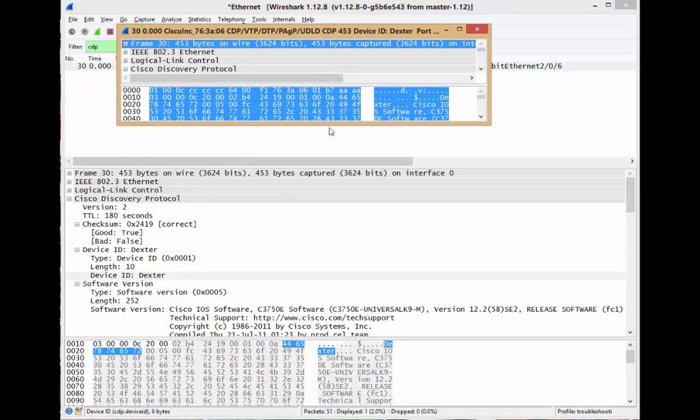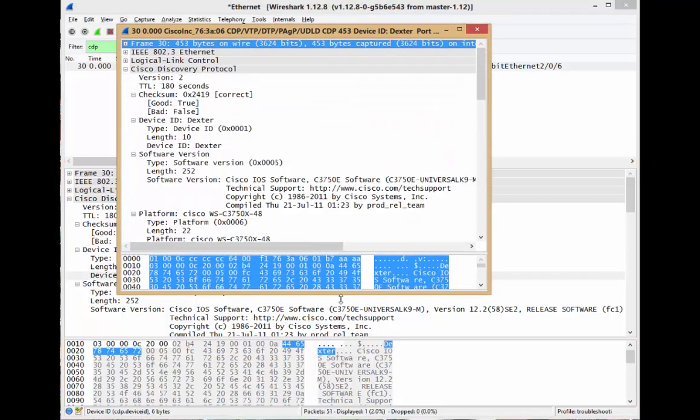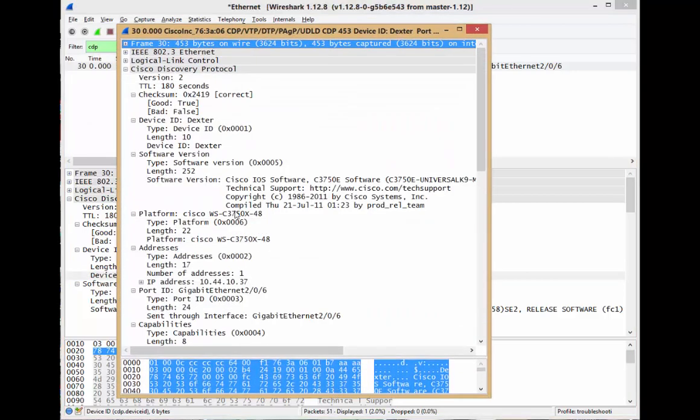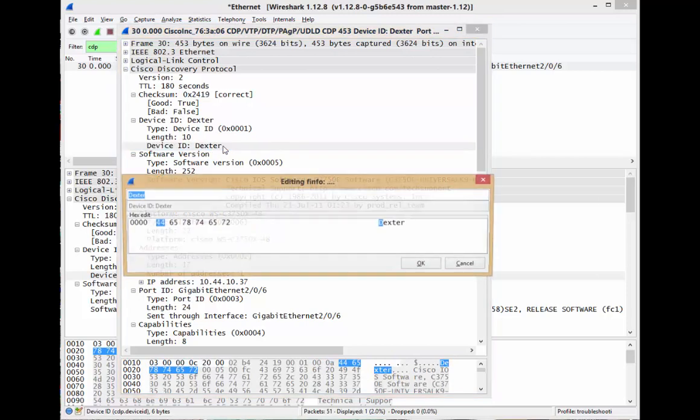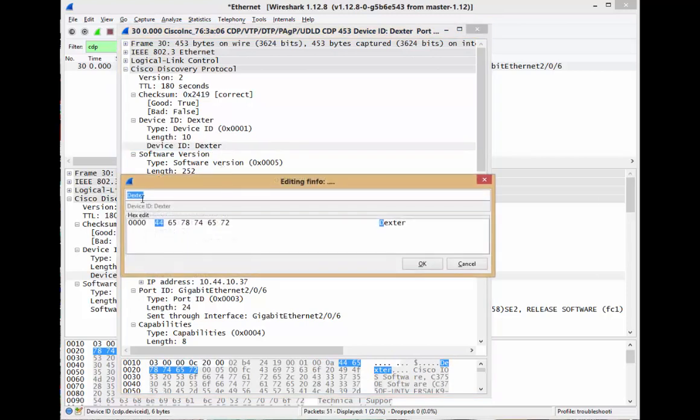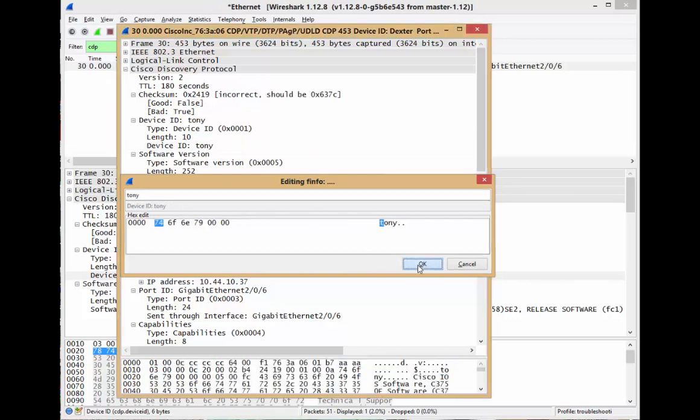I'm going to stretch this guy down, and there it is - device ID 'Dexter'. Double-click, and you can see I'm going to change this to, I don't know, 'Tony'. How's that?